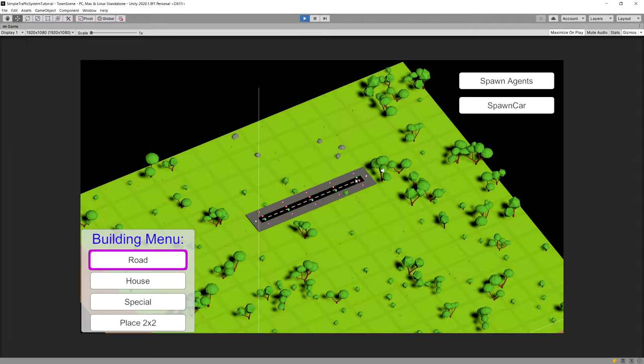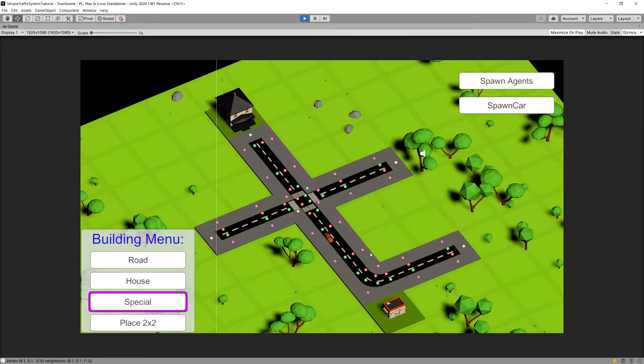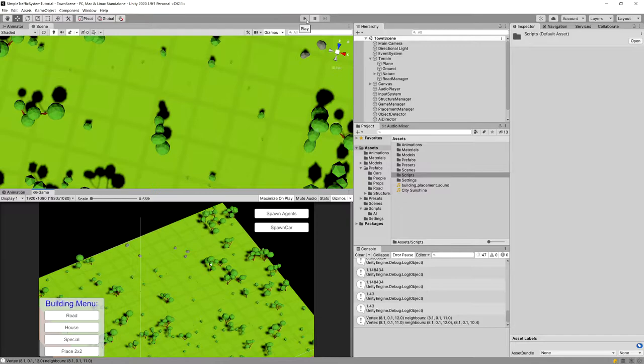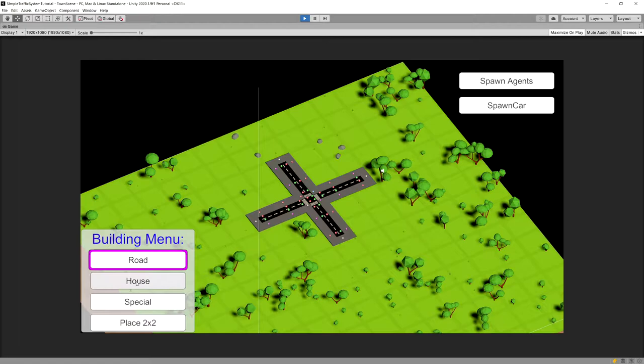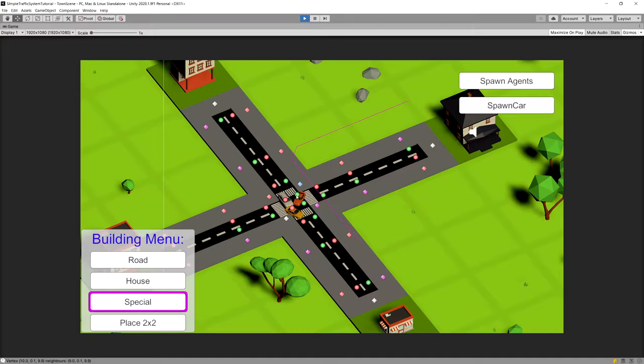In the previous video we finished implementing our start and end point finding logic, so that if we place a house on one side and a special structure on another, our car should be spawned and travel using a shortest path to reach the end point. Right now we have a different issue: if we create a road and place three houses on each side and one special structure, all cars will approach the intersection at the same time and collide with each other.